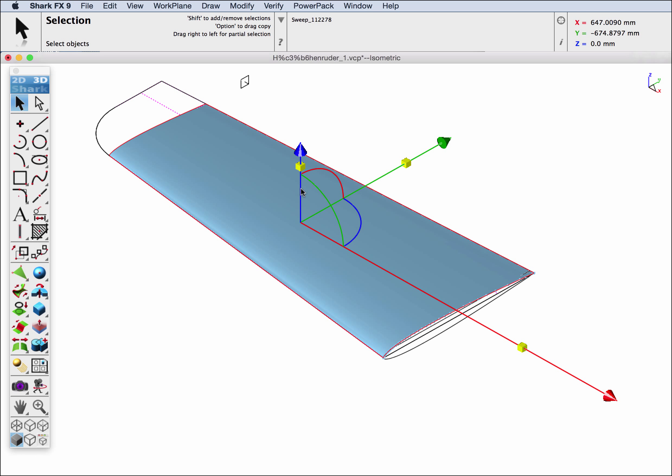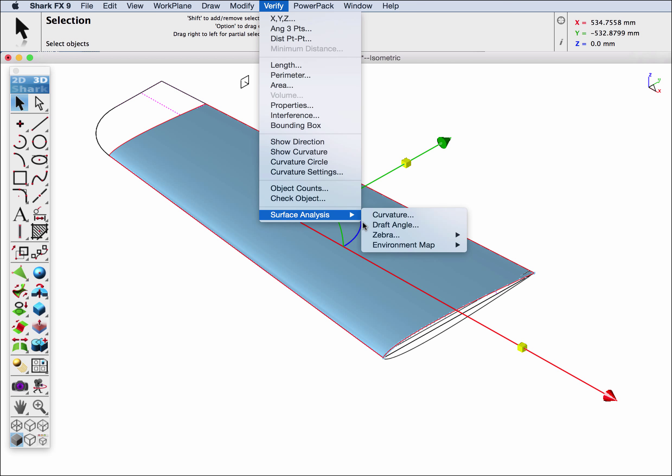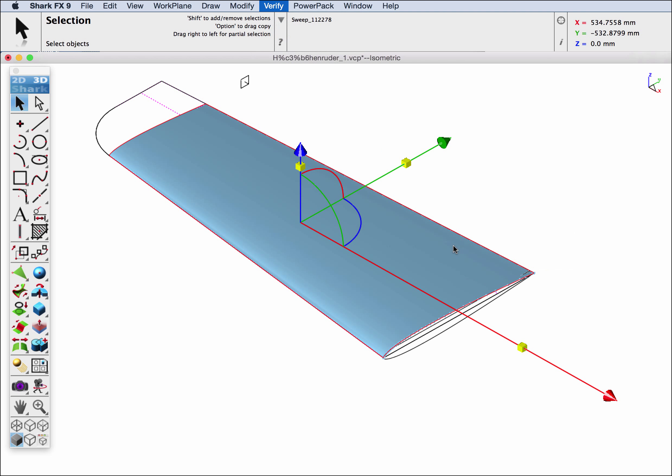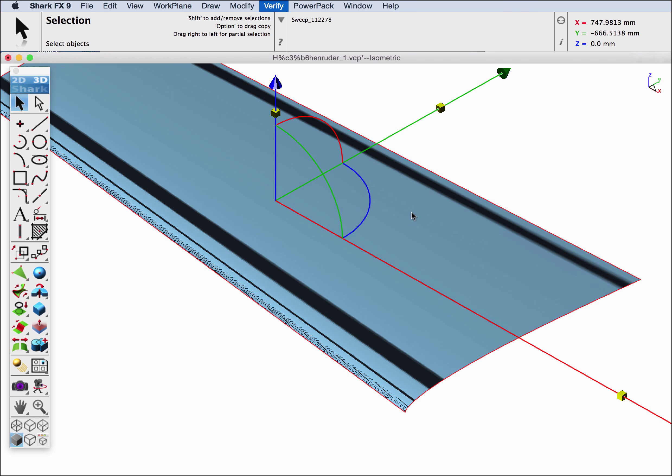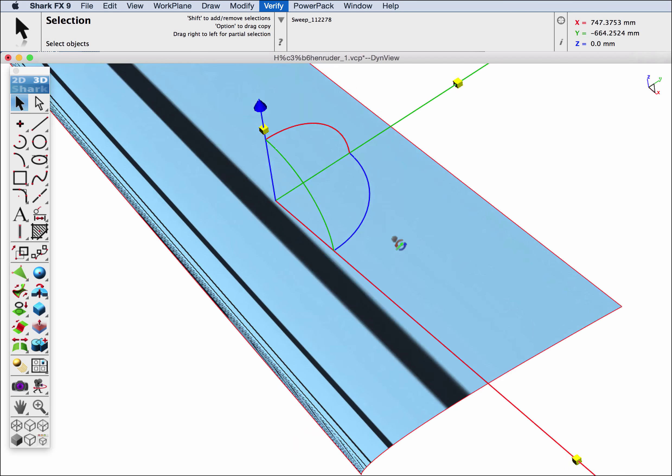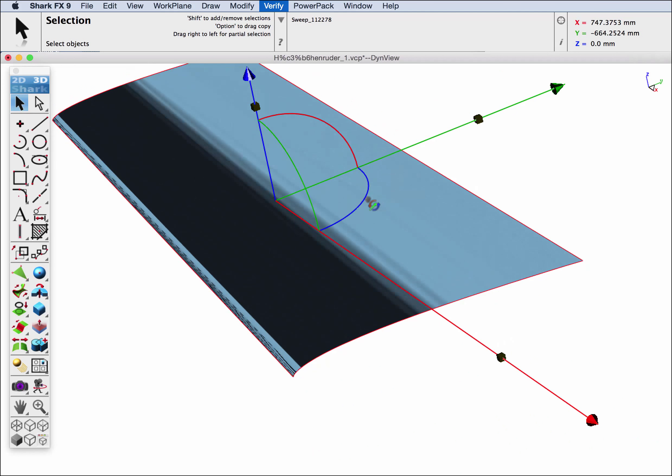Let's do a quick inspection with the verify zebra plot on it and see the type of surface that we have.